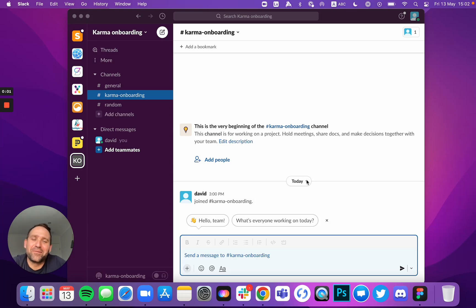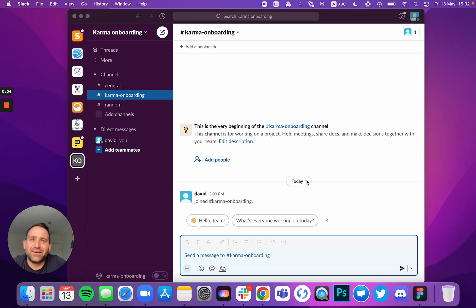Hi, David Eske from Karma. This is a video and guide of how to actually install our product in your Slack.